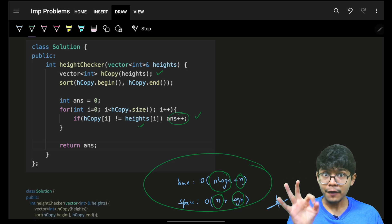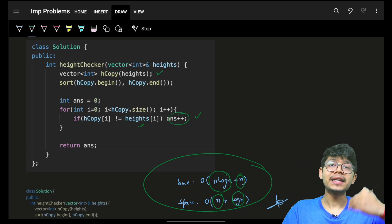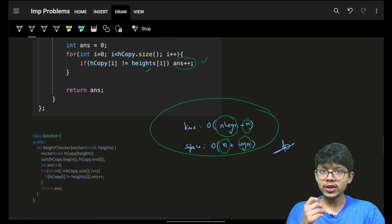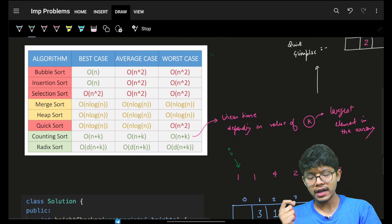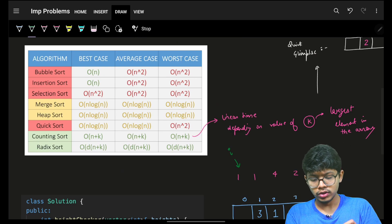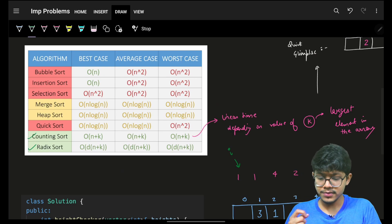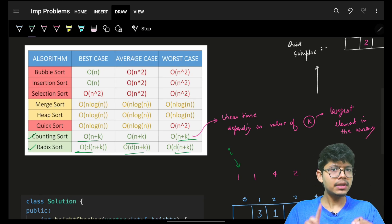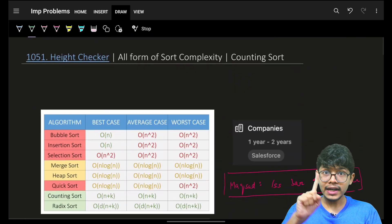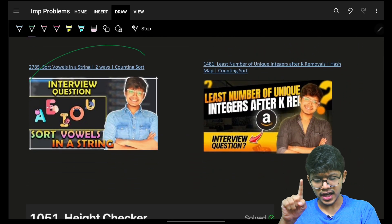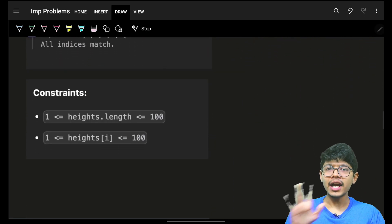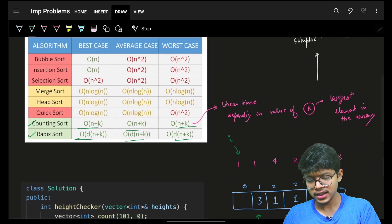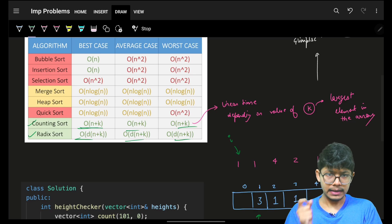You ultimately know you have to sort to get the expected array — that's the basic approach. But the interviewer is interested in improvising: can you do better? You've seen similar problems and know there are sorting algorithms which are actually linear. If you want to practice these questions, check the description — I've mentioned four problems of the same pattern. That algorithm is nothing but counting sort.